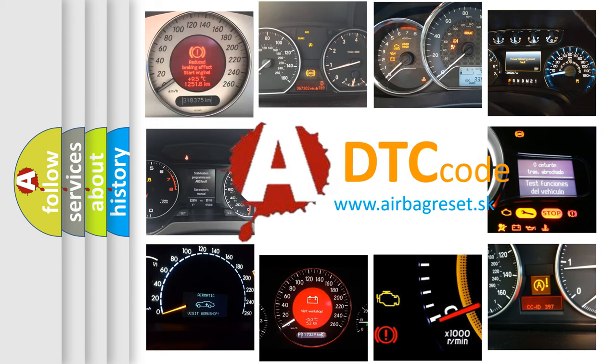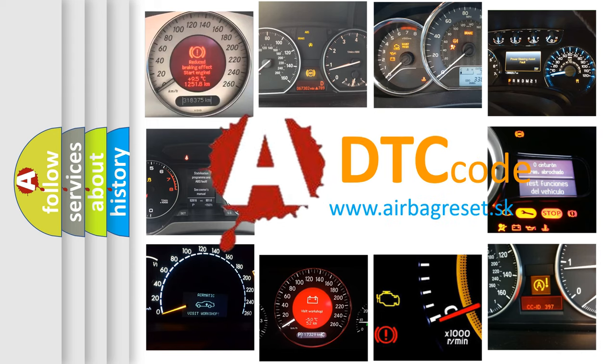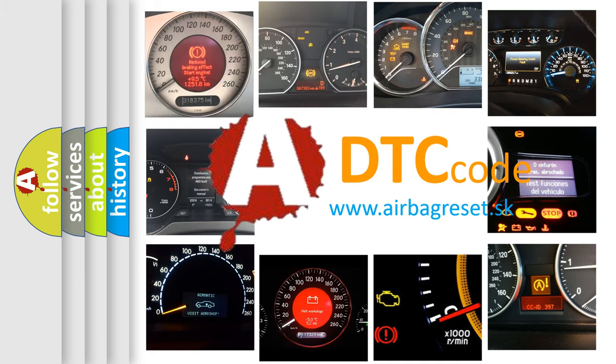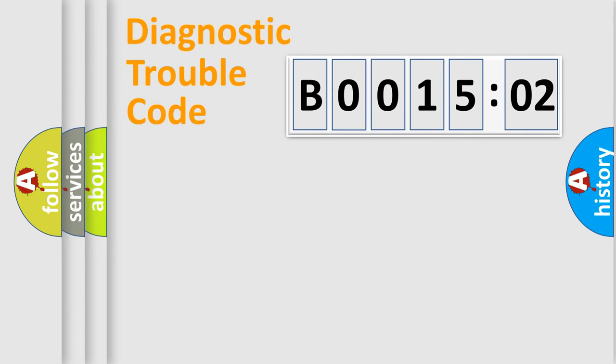What does B001502 mean, or how to correct this fault? Today we will find answers to these questions together. Let's do this.